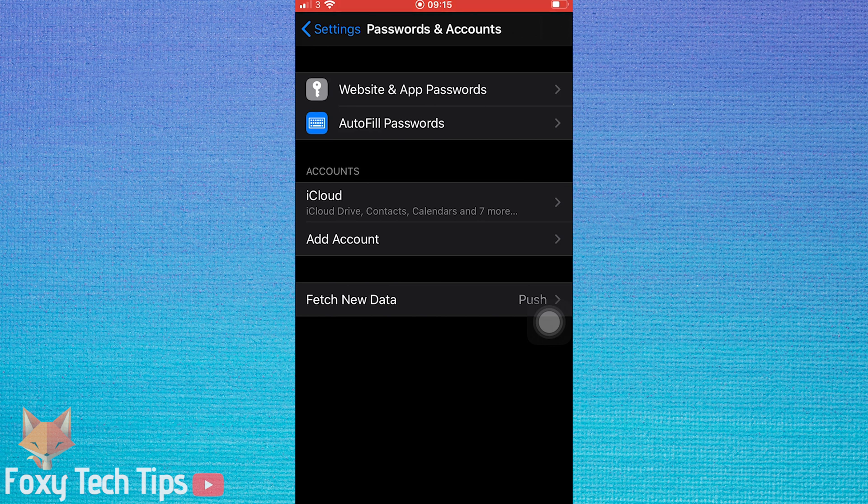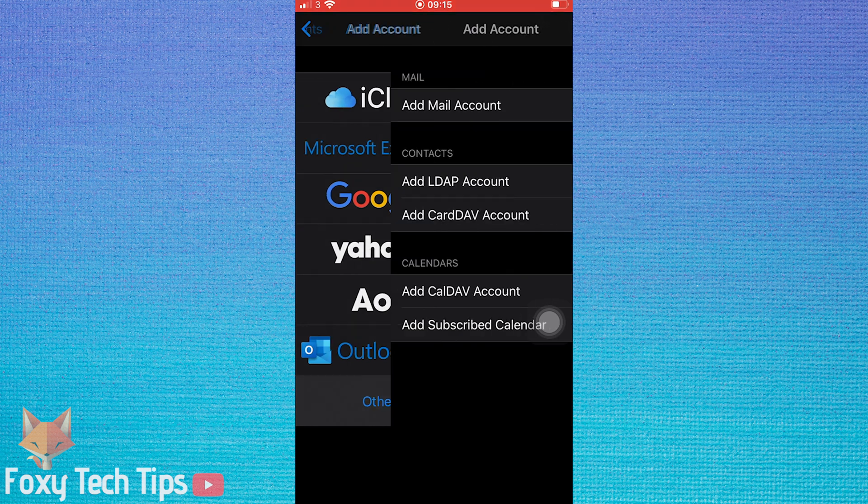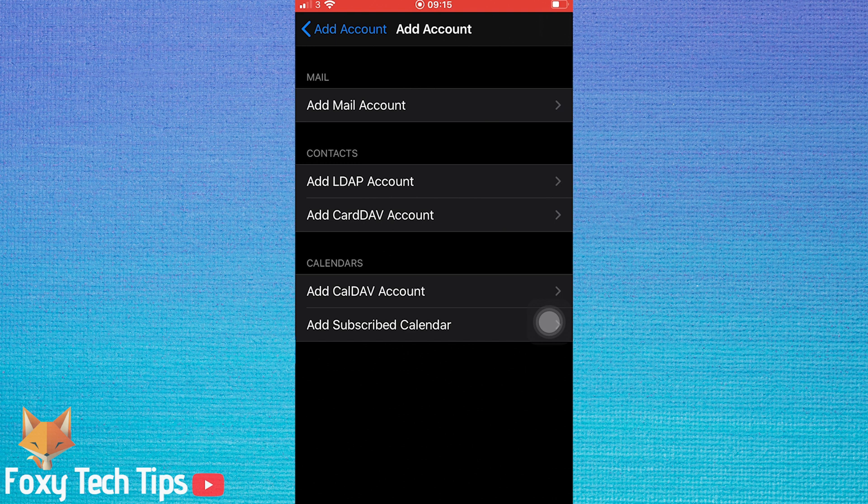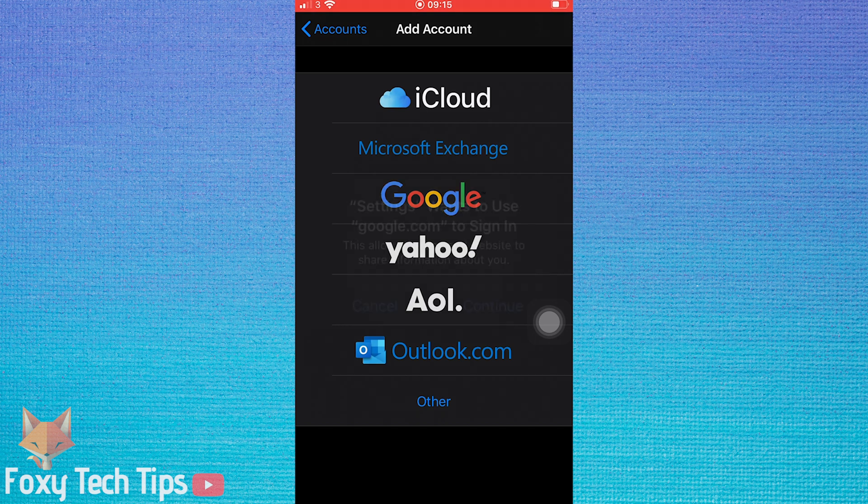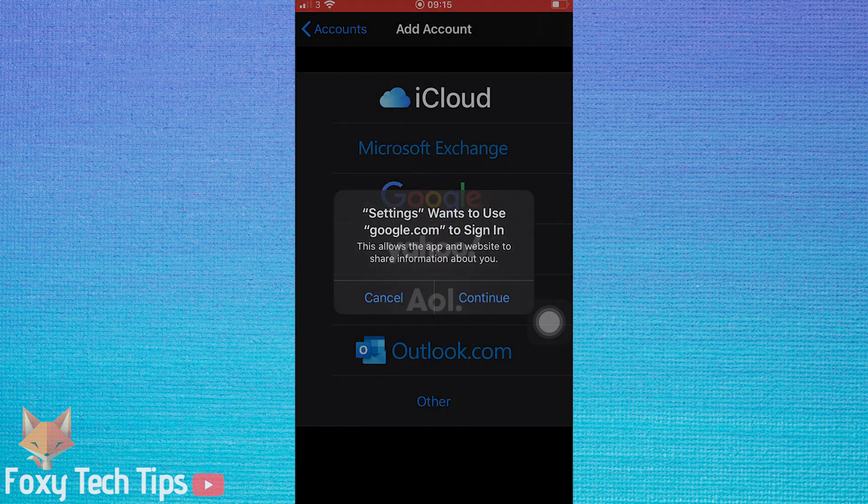In Passwords and Accounts, tap on Add Account. Choose your account provider here from the list of major providers. If your account is with a different email, tap on Other. Then tap on Add Mail Account and enter the login information. For this tutorial, I'm going to connect a Gmail account, so I will select Google from the list.